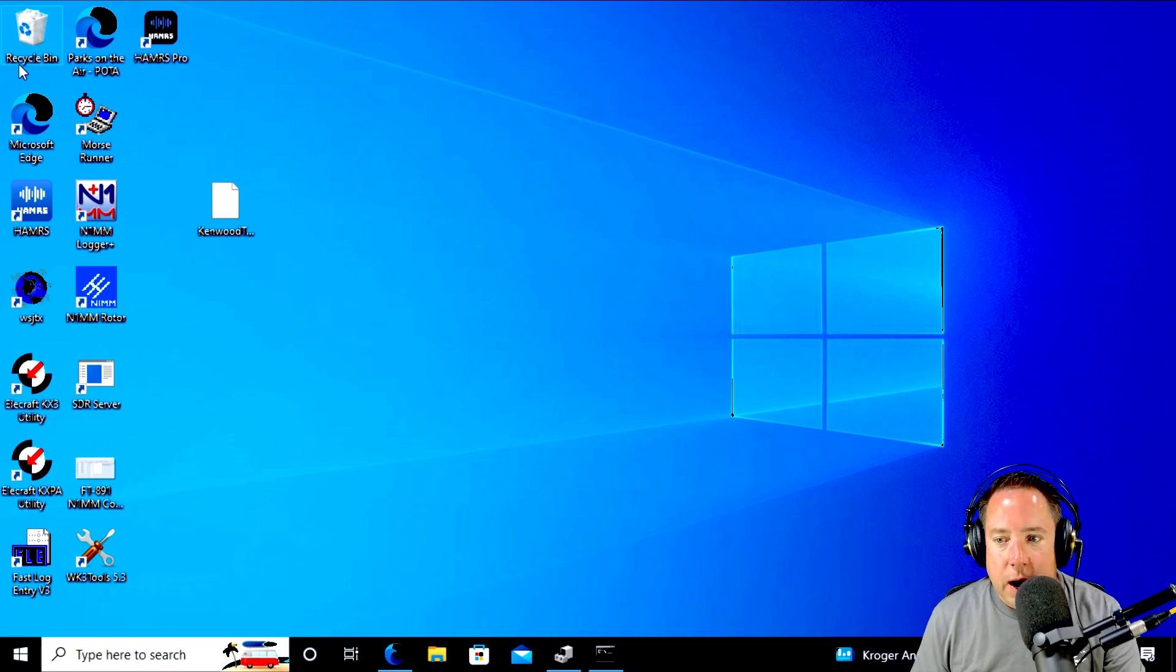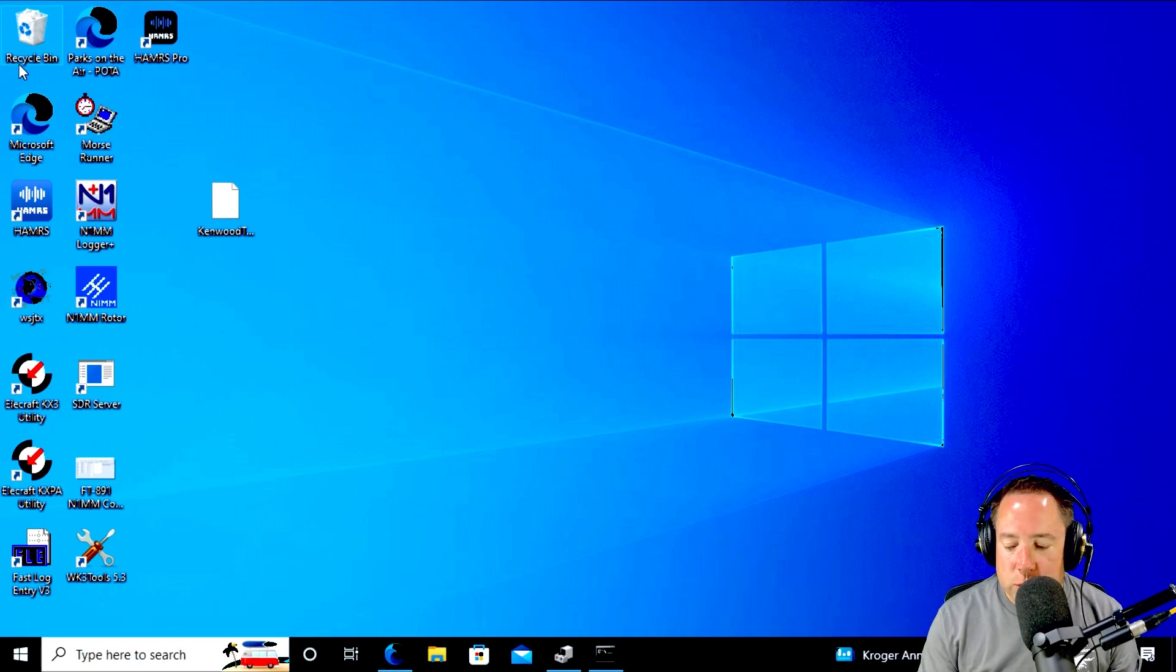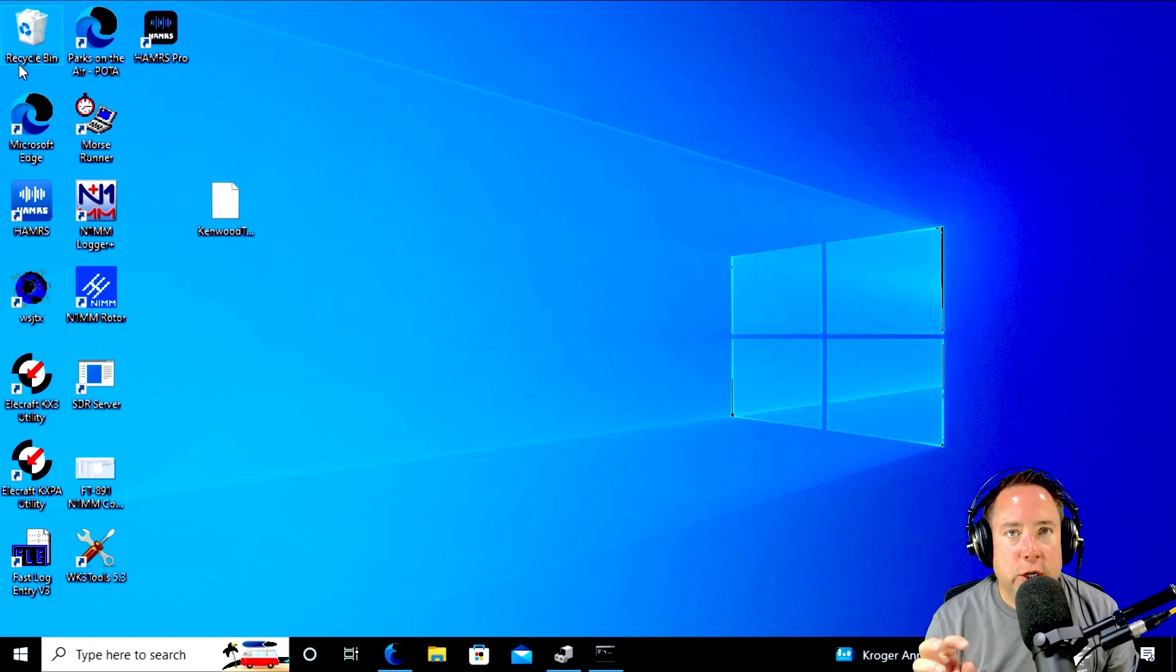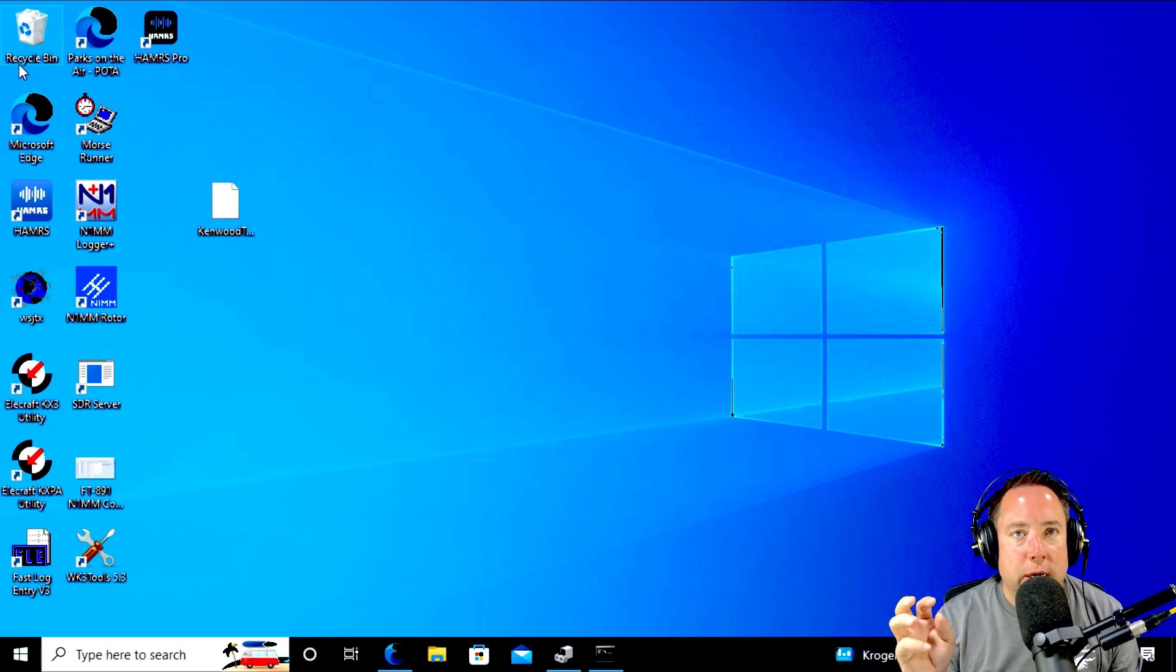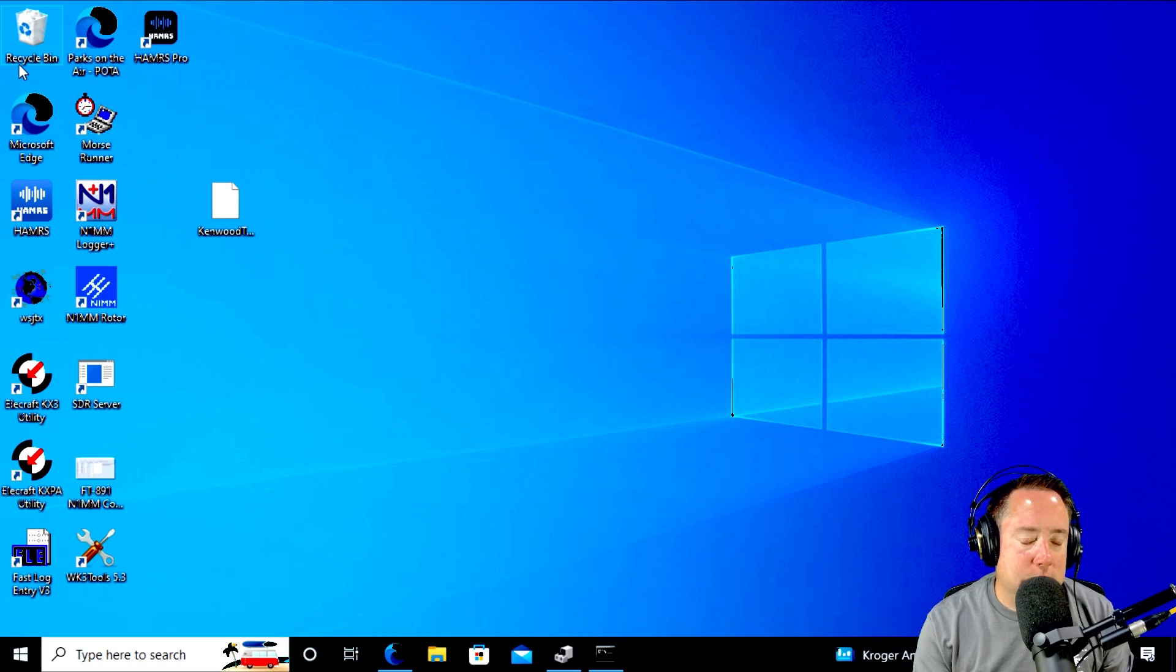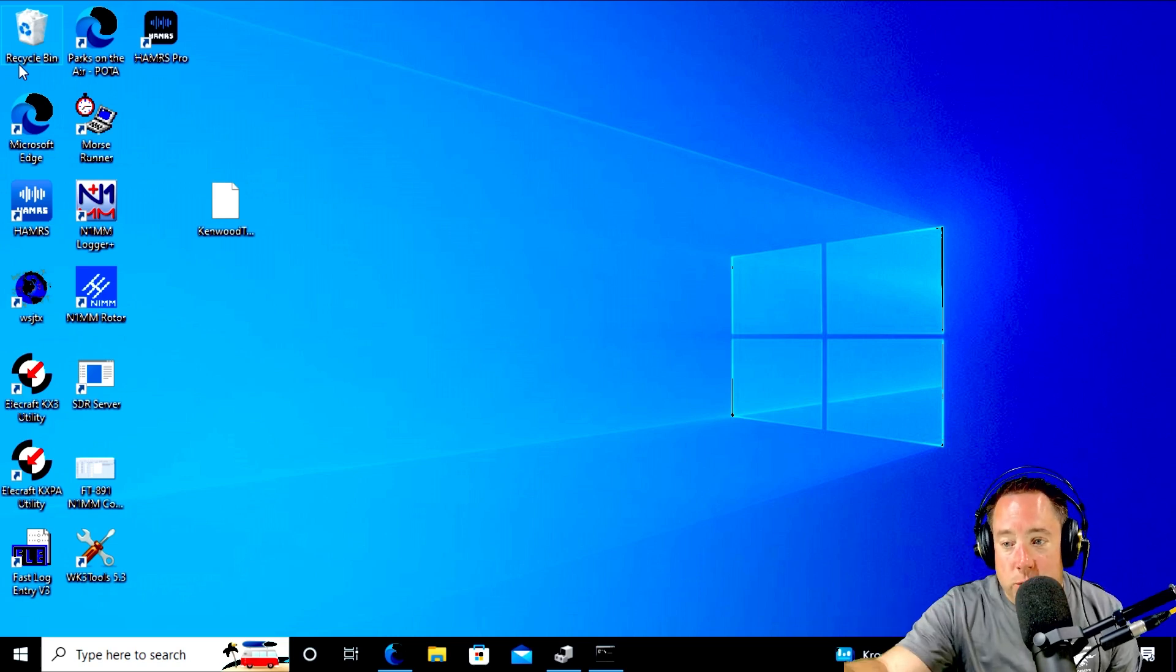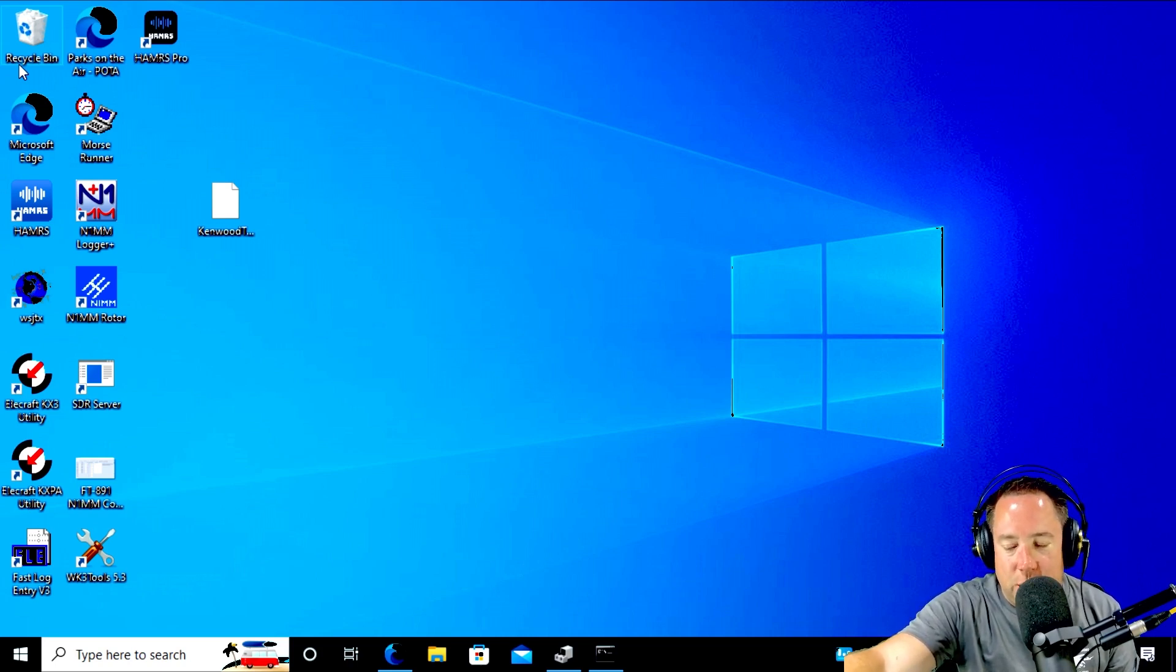I hate my 891 interface to get into the controls, to do everything from change modes to set the settings, to do digital modes, to do the power, reset the power to whatever I need. Some dude, he goes by no putting 1353 on Reddit.